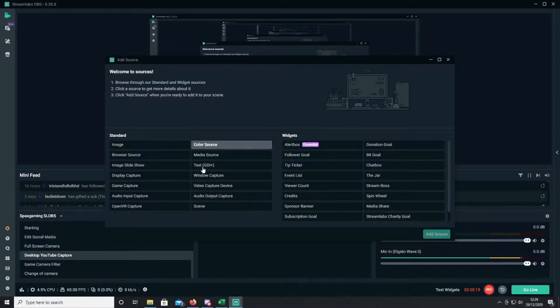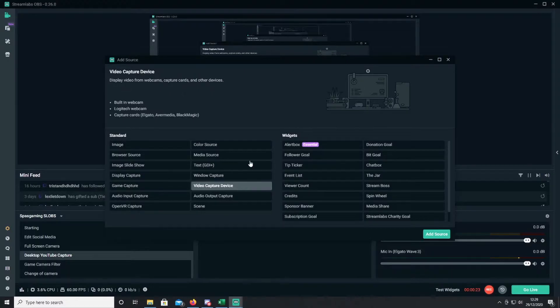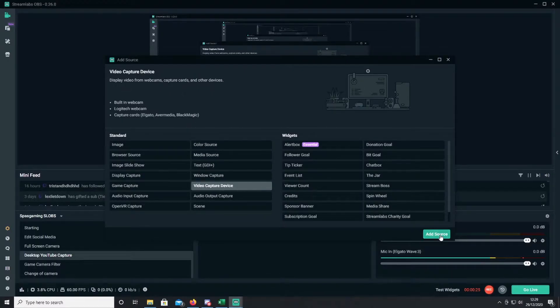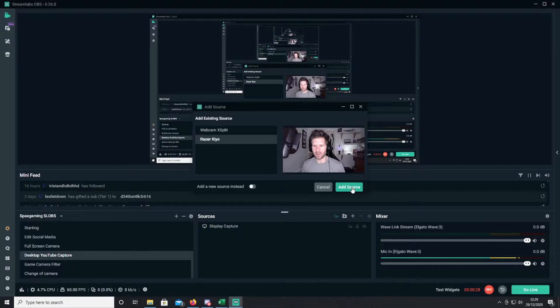Just ignore the background — I know this isn't the best way to do it but you guys will get the idea. So add in the video capture device. Add in the Kayo. Look, there I am. So we're about where we need to be now.